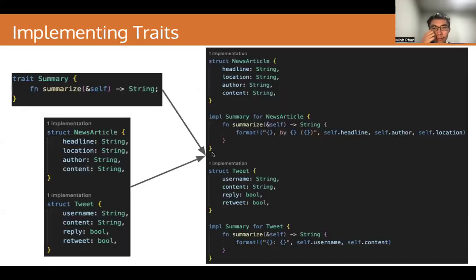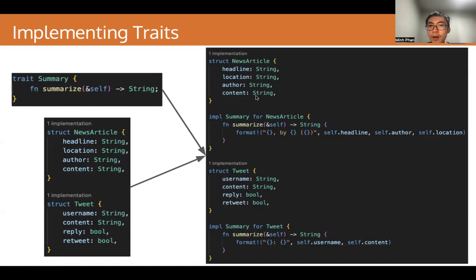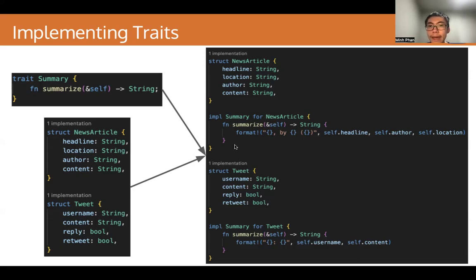How do types implement this? Here is an example. We have the trait Summary from earlier, and we also have the struct NewsArticle and struct Tweet. We implement Summary for both these structs. For NewsArticle, we implement it by returning the headline with the author and the location. For Tweet, we return the username and the content. The way we implement a trait is to use an impl block — impl TraitName for StructName — and then inside we define the function. This must have the same function signature as the function in the trait definition, but with an actual function body.